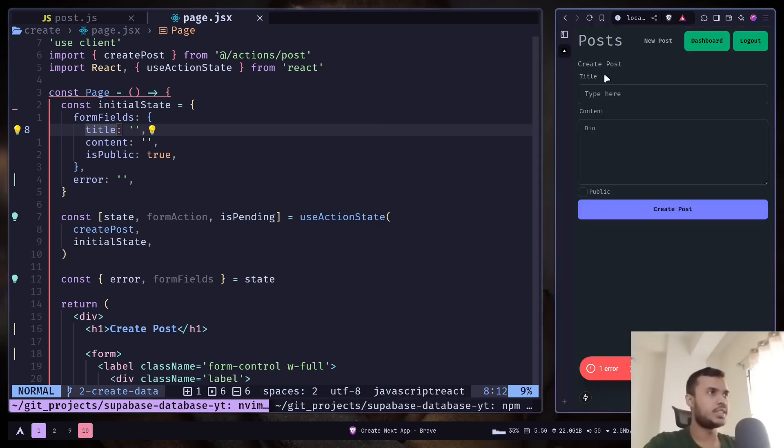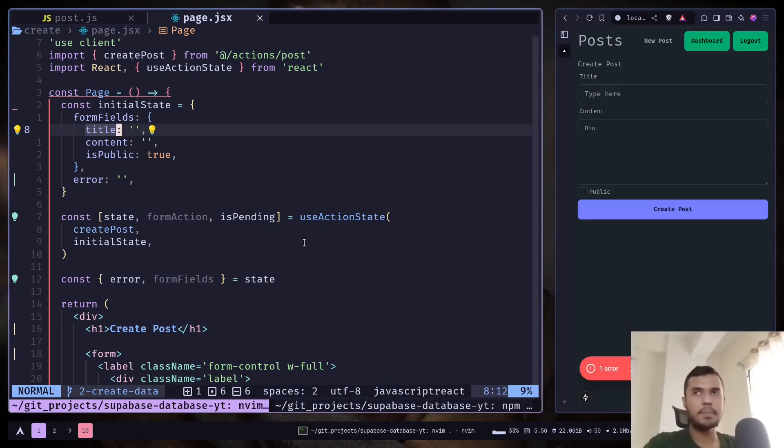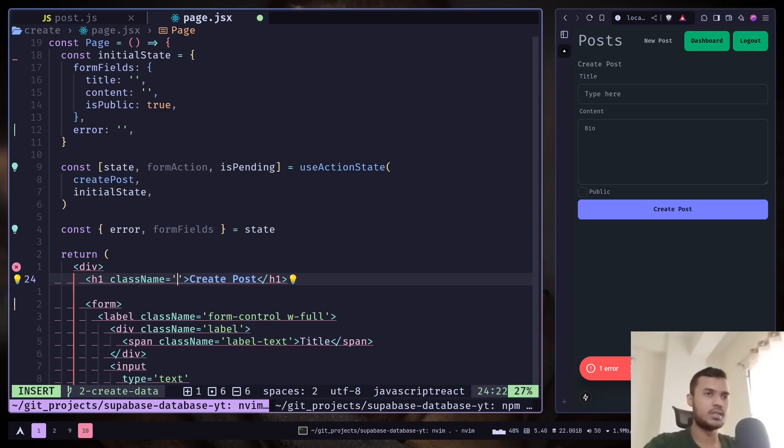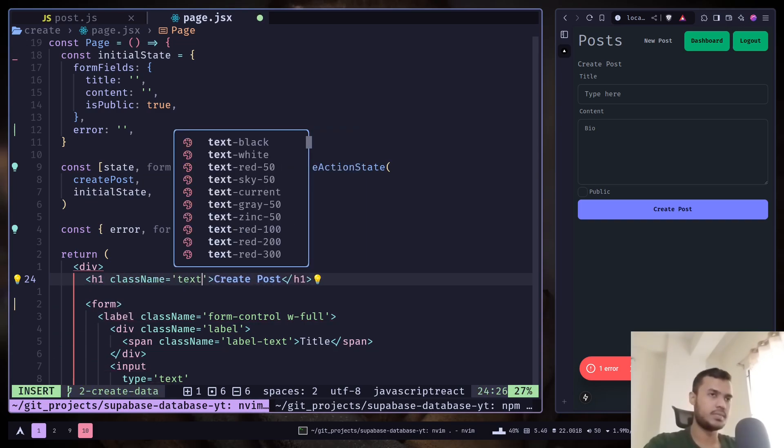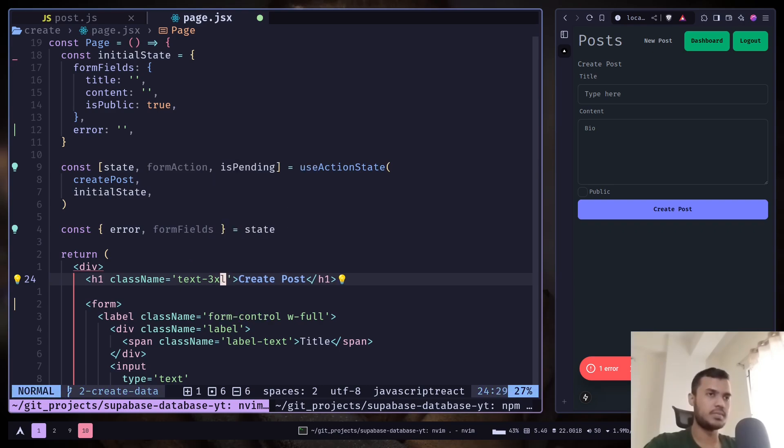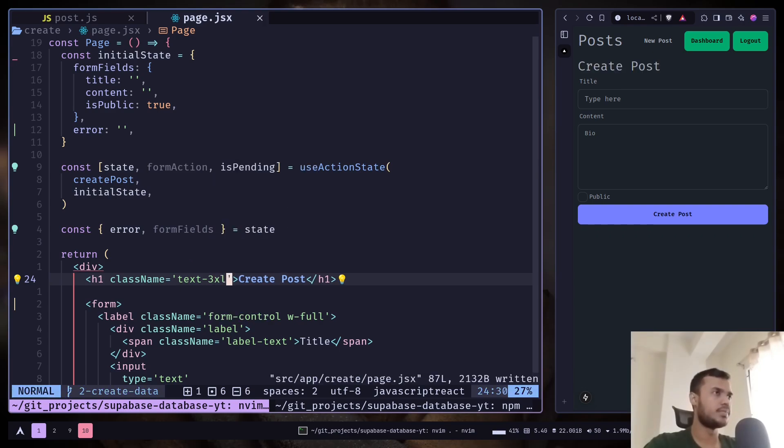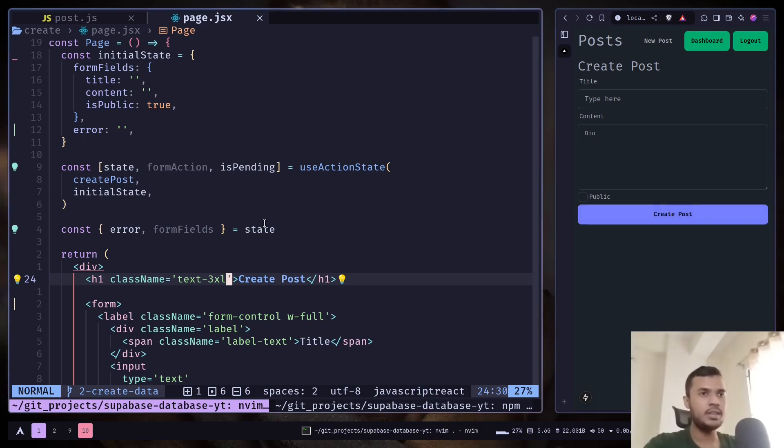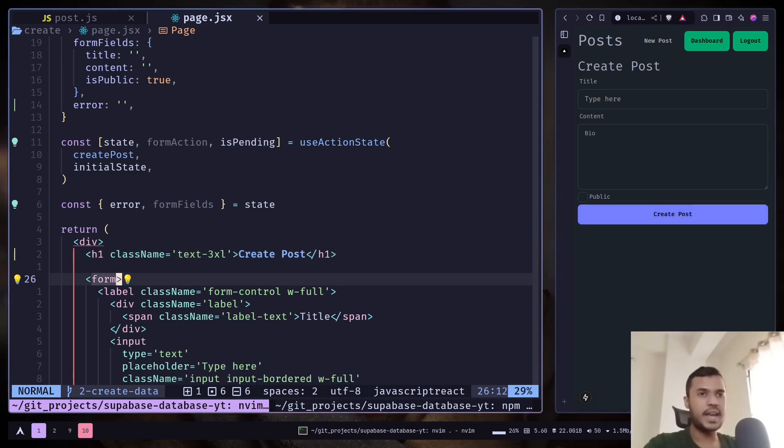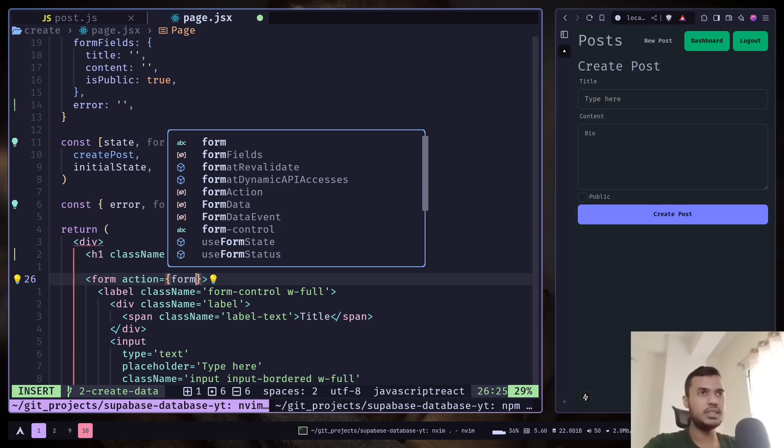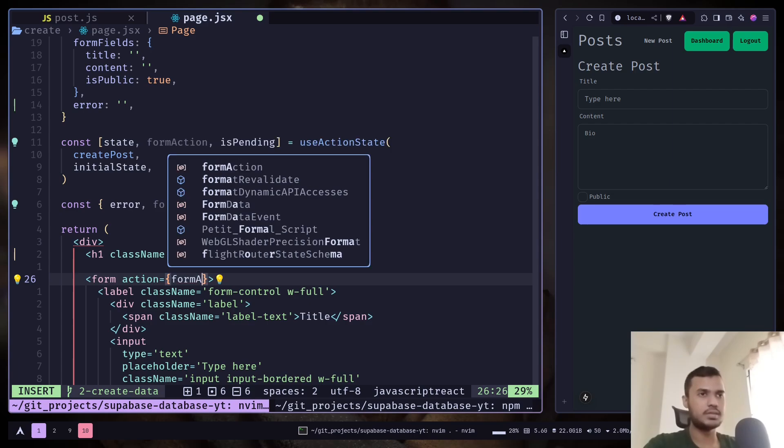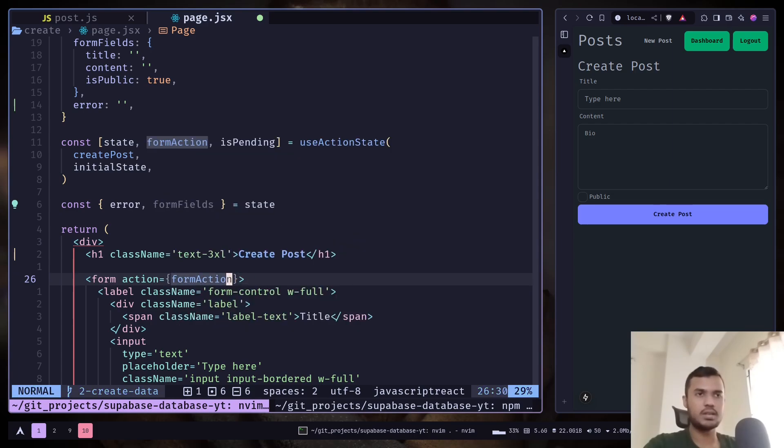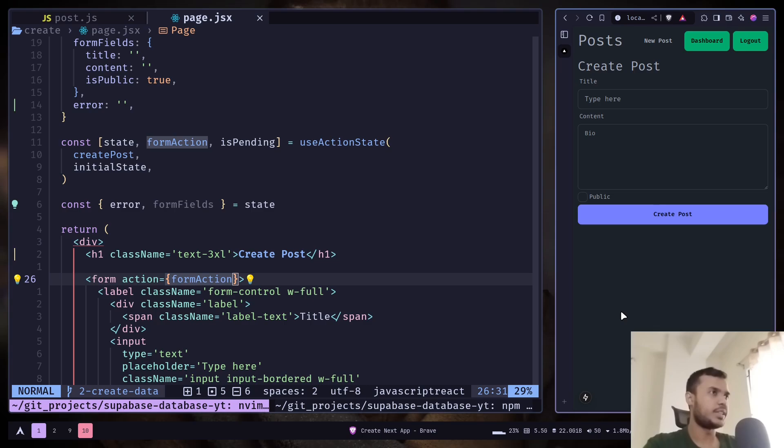So this is the UI. I will add a class name to the h1. Now if I click on this button, it will not do anything. We need to add the action attribute to the form and pass the form action.